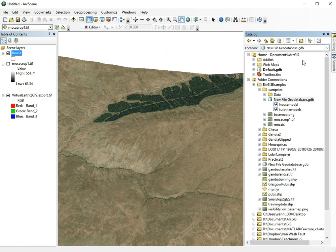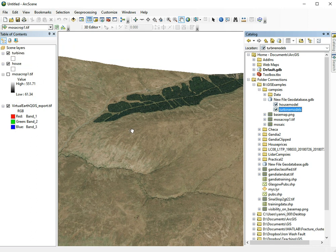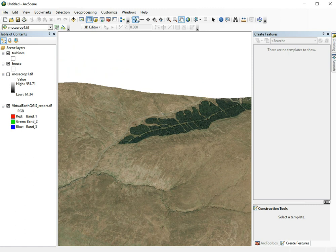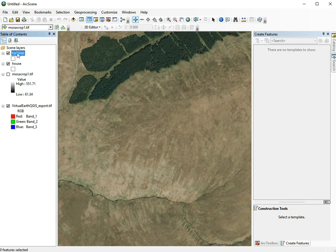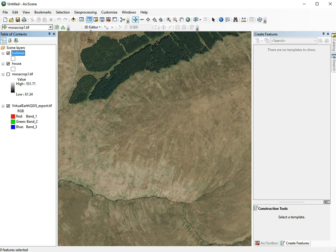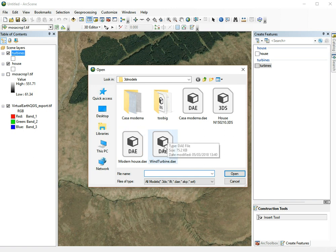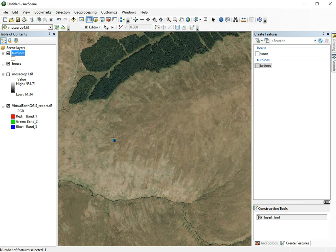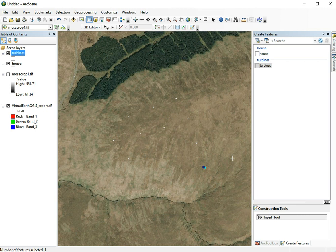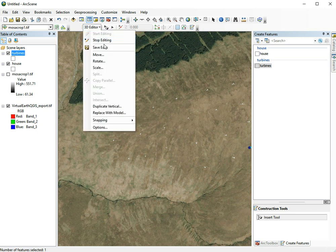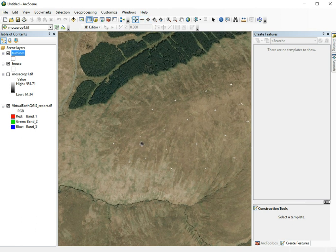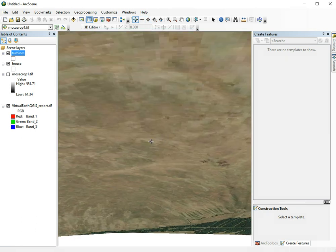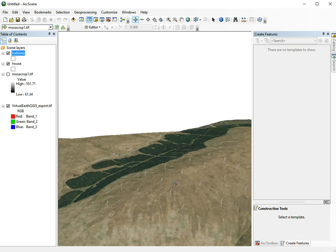We add our wind farm layer, turbine models here. It's the same thing. We go to 3D editor, start editing, choose turbines, choose insert tool, and then we click and add a model for the wind turbine. I'm going to add multiple ones at sort of constant distance on top of this hill. Now we've created our small wind farm. Let's click stop edits and have a closer look in 3D. And there they are, our wind turbines on this hill.